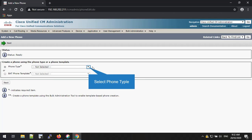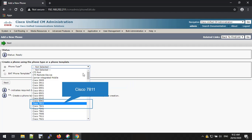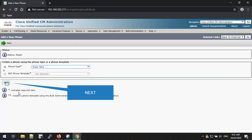In this example, I'm going to add the Cisco 7811 phone. You can select and add the phone type which you have. Select your phone type or phone model from the drop-down list. In this case, I'm going to select the Cisco 7811 phone model. Once you select the model, you can click the Next button and proceed.